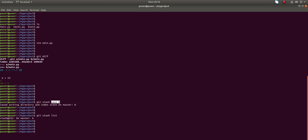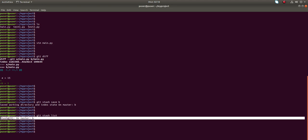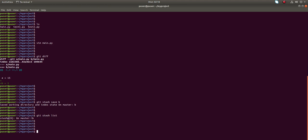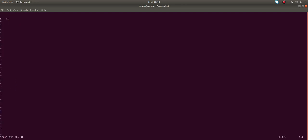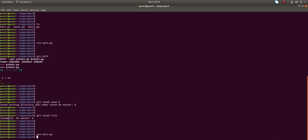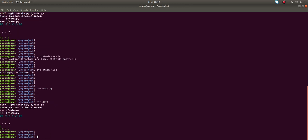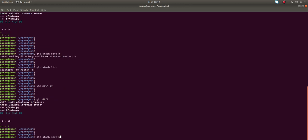If you run git stash list it will show you the location where you stored it. Let me make another change in main.py — add C is equal to 5, then save it and run git diff. I am going to save that change also to the temporary location using git stash, and name it 'C'.